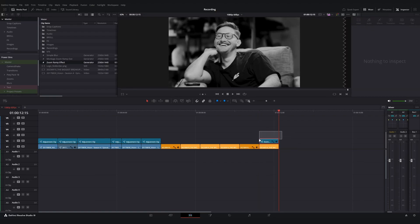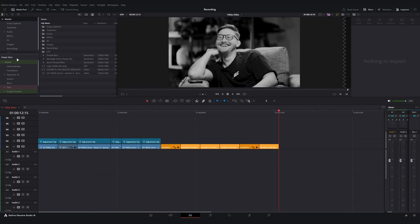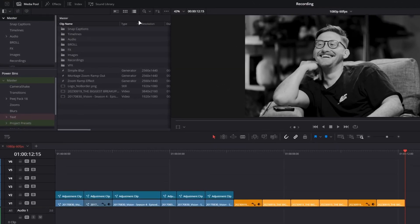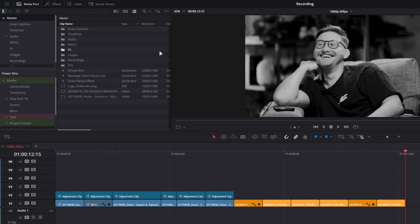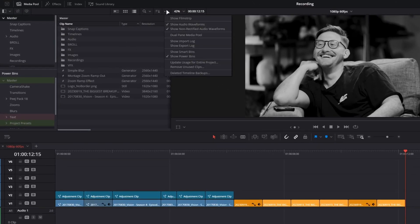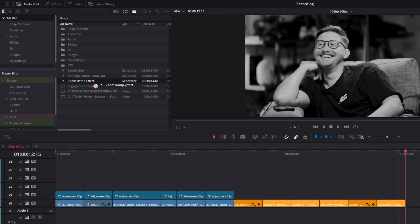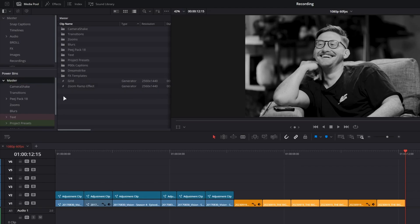If you want to save it across any project, go to your media pool, go up to these three dots up top here, and make sure show power bins are on. Power bins are a folder structure that live across every DaVinci project. I've already got mine open over top here. Then all you're going to want to do is go over to your newly saved generator and drag it into your power bins. Now you have it for any project. I know we moved pretty quickly through that, so let me know if you have any questions and I hope this was able to help you guys out. I'll catch you in the next one. Peace.